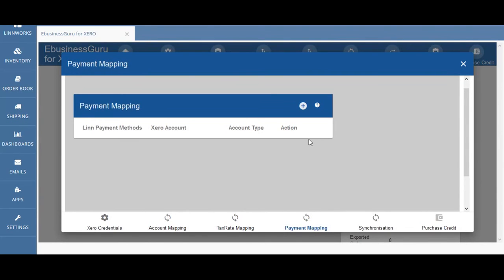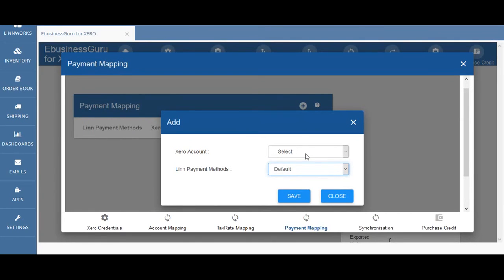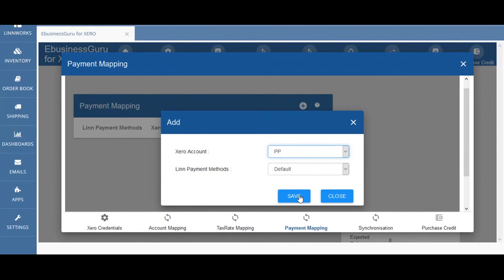If you accept payment methods in Limworks such as PayPal or credit card payments then you need to ensure that this section is configured. In this screen you can map the payment methods available in your Limworks account to specific account types in Xero. This enables Xero to track disbursements and so on. If you click on the Lim payment methods dropdown you would see the options available for payment mapping, and if you click on the Xero account dropdown you'll be able to see the options available. Once you've selected your Xero account and payment methods that you want to map together, just hit save.